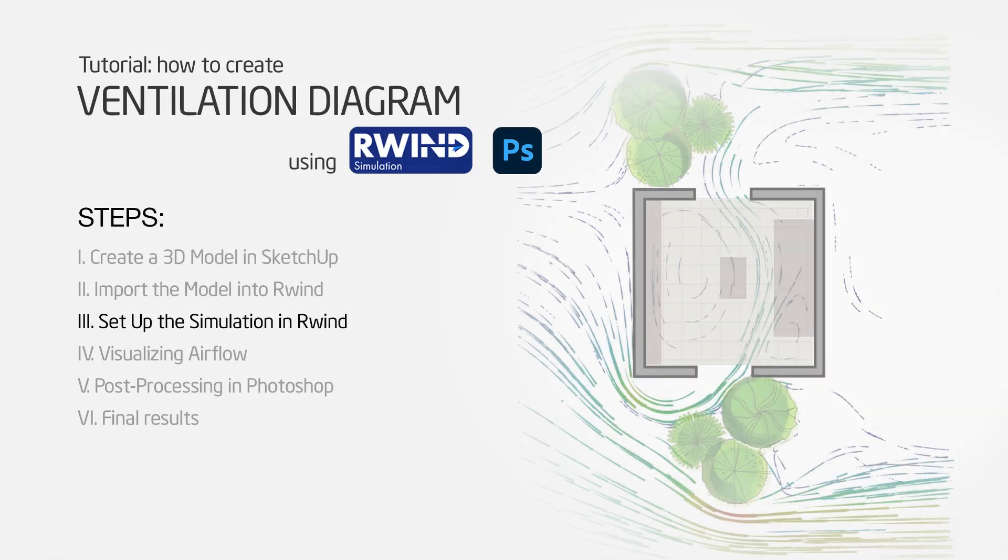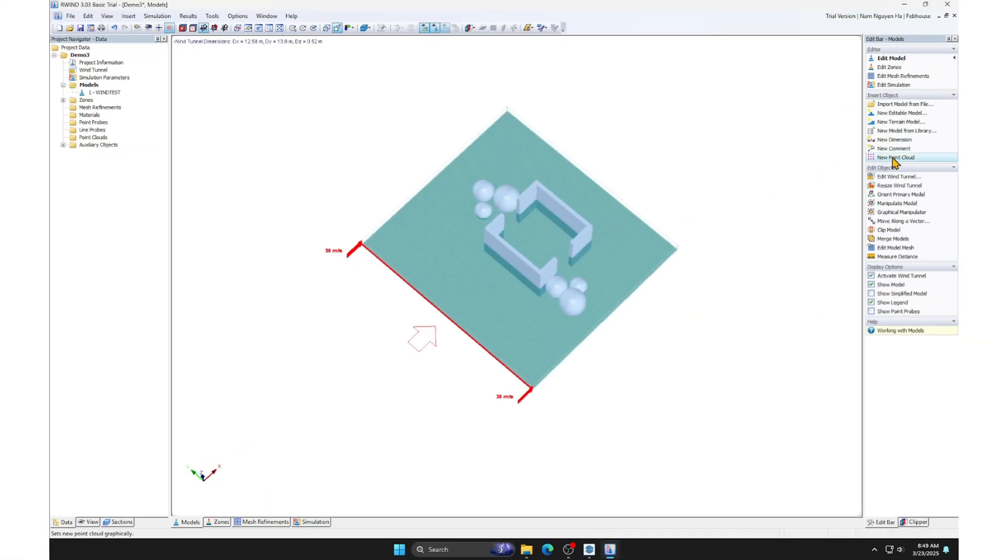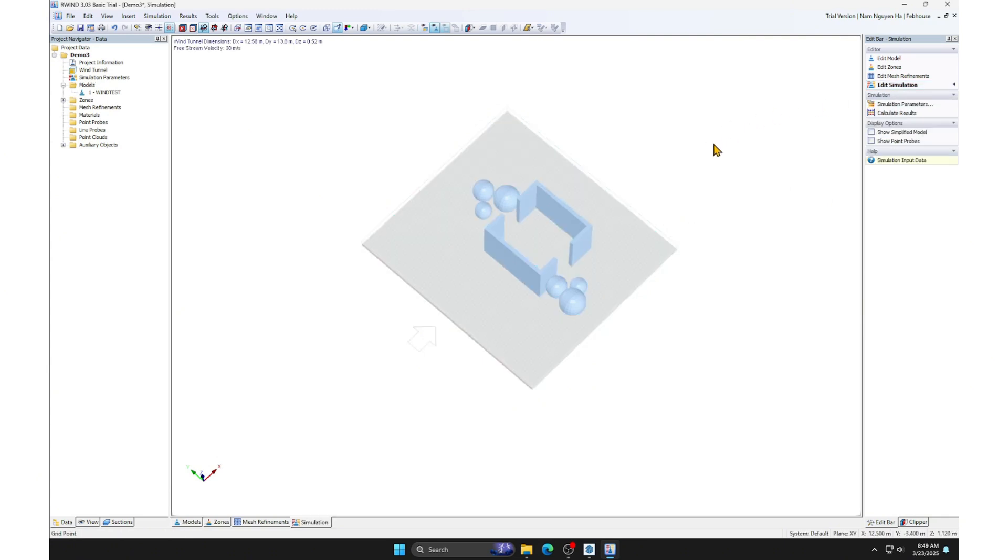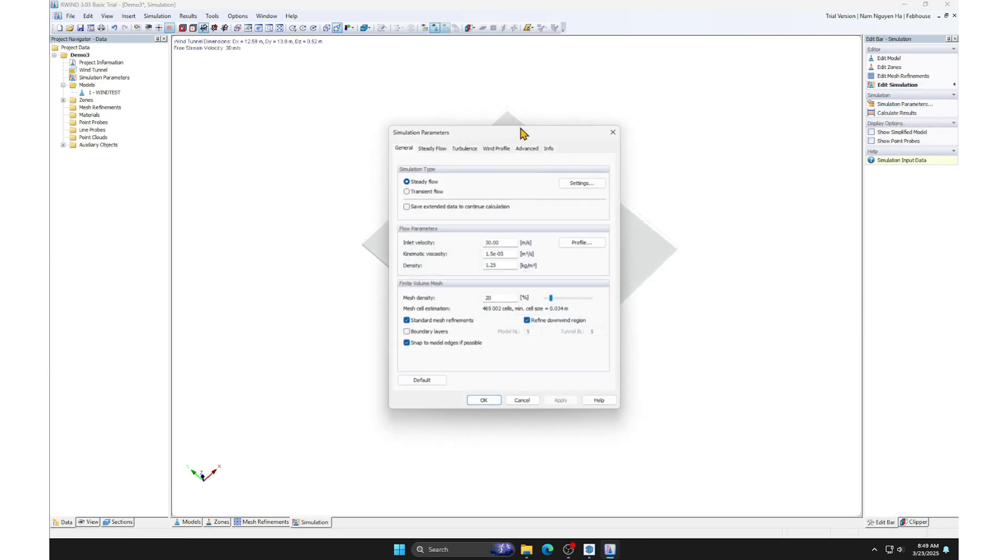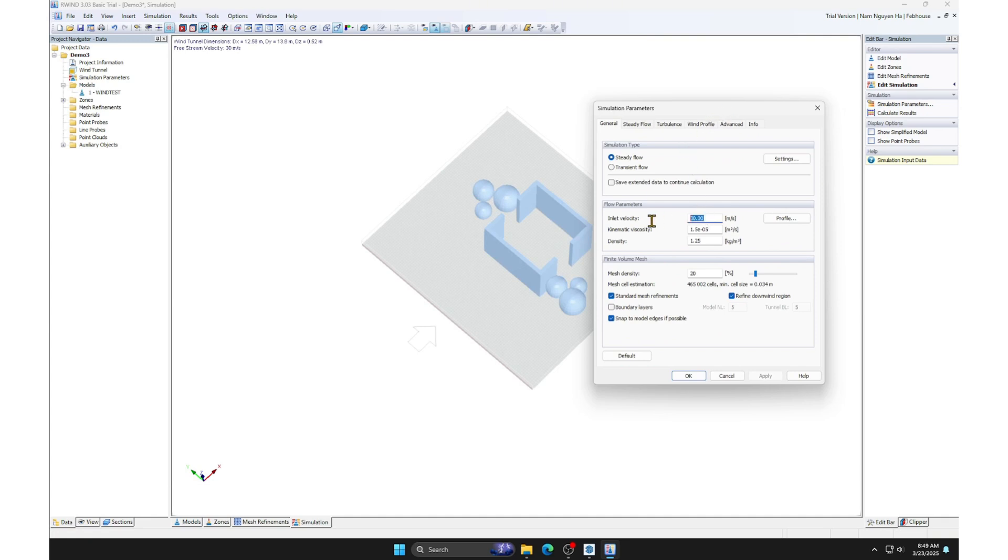Step 3. Set up the simulation in Ruin. Now, we will set up the simulation environment. Go to Edit Simulation. Simulation parameters. Adjust the incoming wind speed in the inlet velocity section. I will set the wind speed to 5 meters per second.